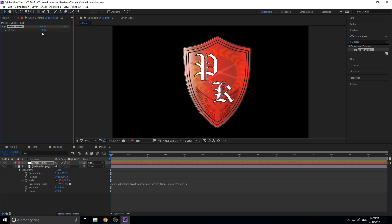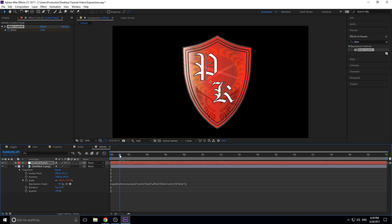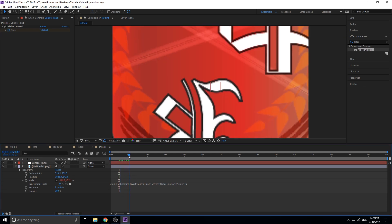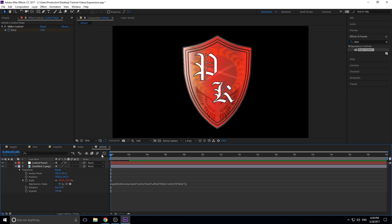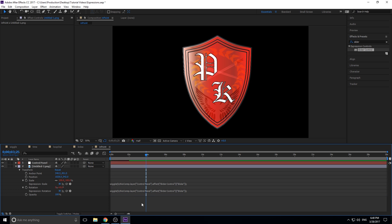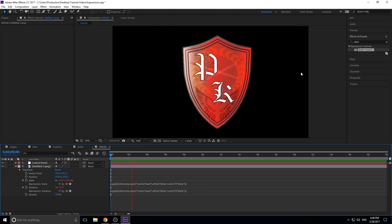Now next to the slider there's a stopwatch, so we can keyframe it. Start it at zero, move to one second and bring it up to 1000 where it gets really crazy, then bring it back down to zero. You'll see it starts off calm, goes absolutely crazy, then comes back to normal — all because we have control via the pick whip. We can also copy this wiggle expression and paste it on rotation too, so now it's rotating rapidly and then back to normal. That's expression number one: wiggle — great for adding random movement.